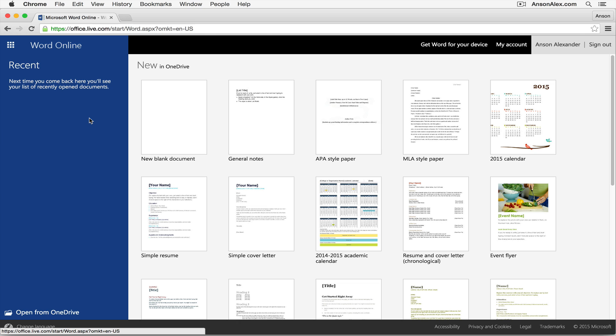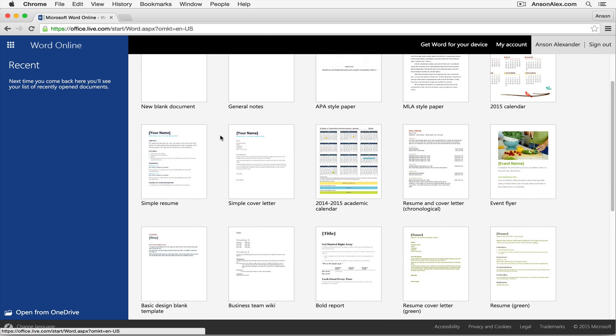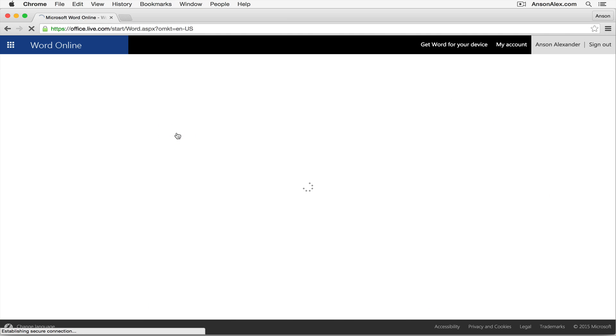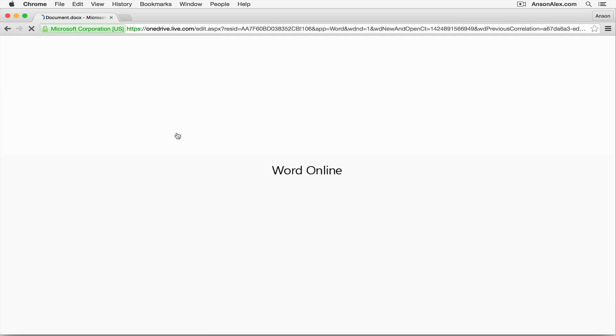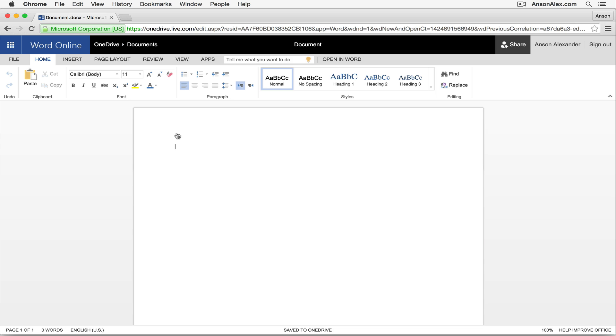You're going to get to this screen where you can click on a template to start creating a document. It's very similar to the traditional Microsoft Office that you would have on your computer. They have a number of different templates here for you to choose from. For now, I'm just going to choose new blank document just by clicking on it. And when I do that, right within my browser, a new document is going to appear. I'm not in Microsoft Office right now, I'm actually in Google Chrome, but I have a blank Word document right in front of me.